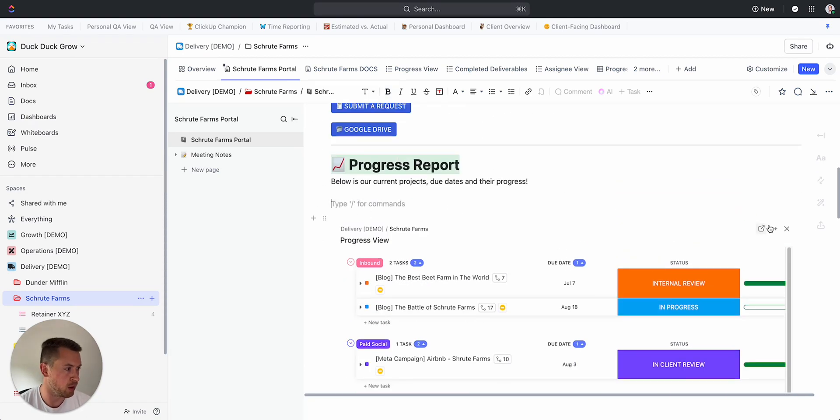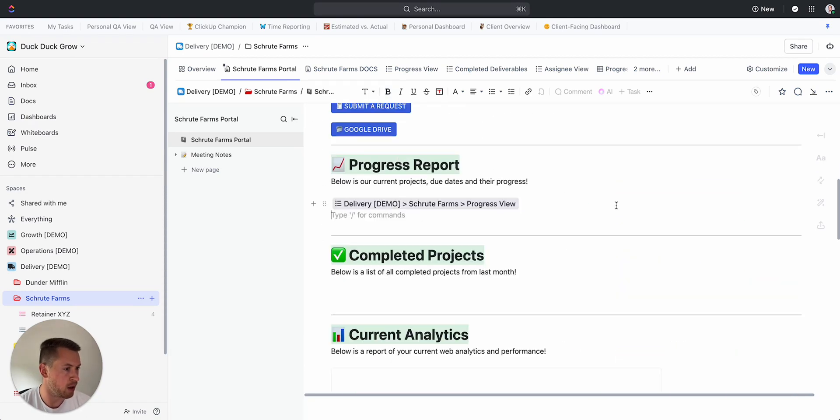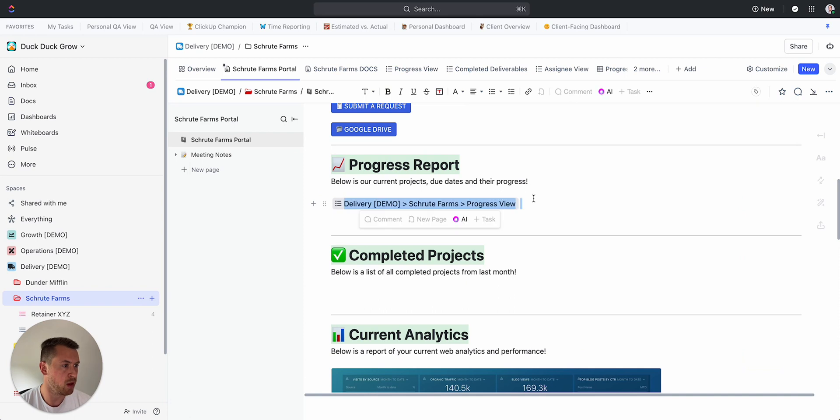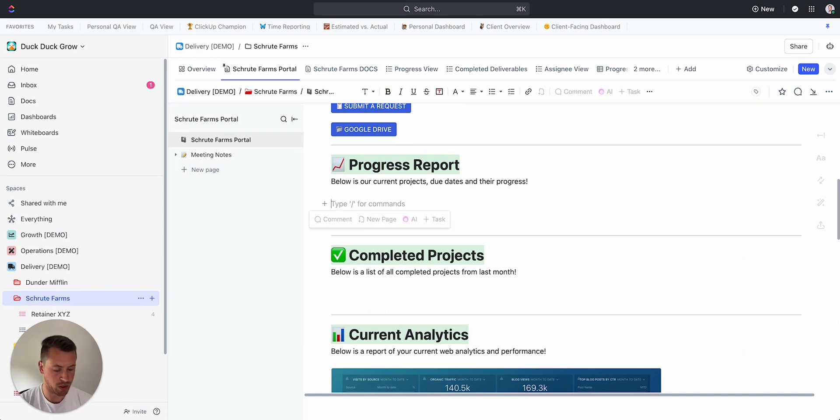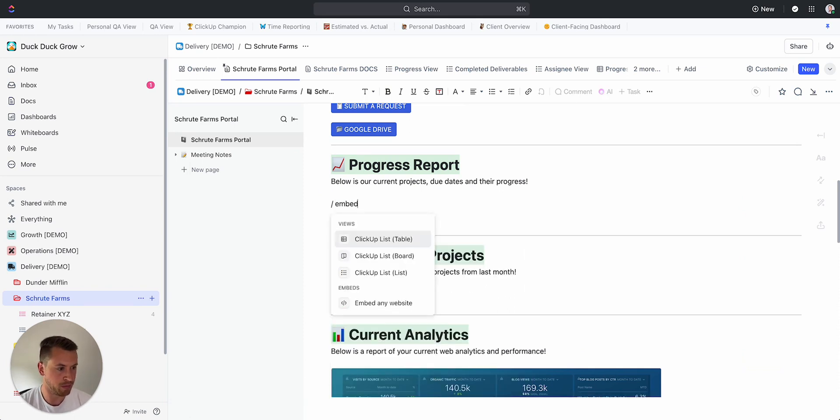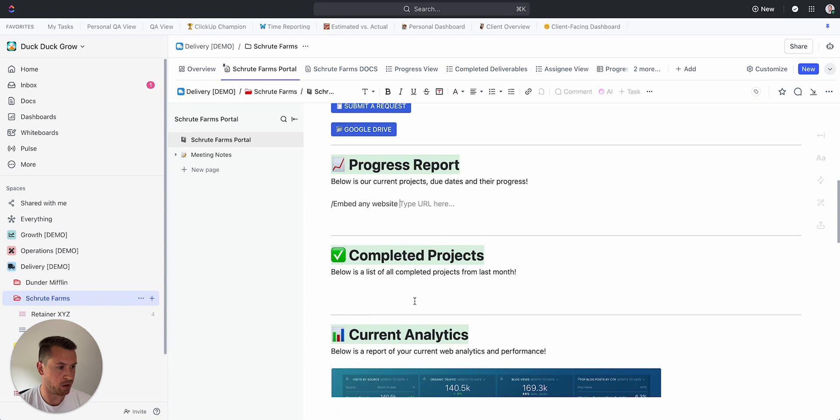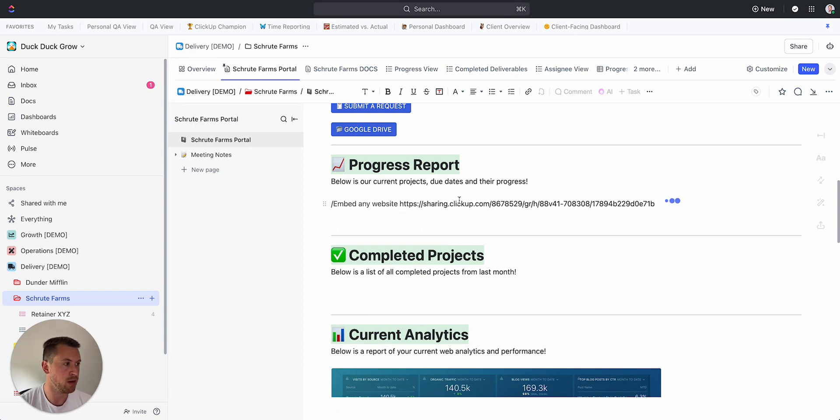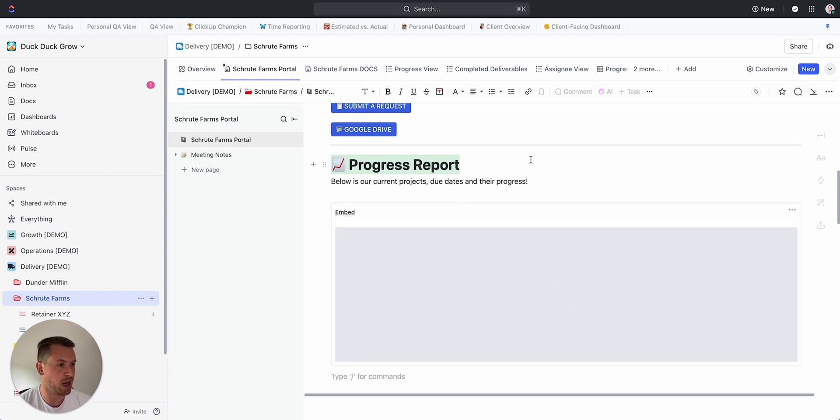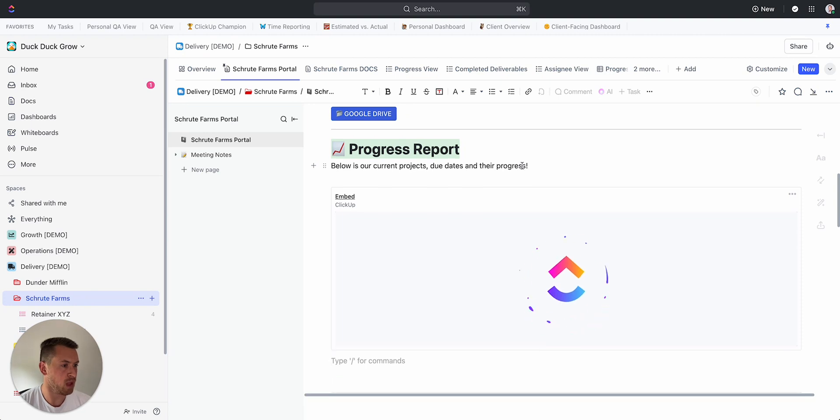And then I can show them a progress report. So I'm going to get rid of the embed that I already have here, and what I can do is just go Embed Any Website right there, and then I'm going to paste the URL in from that view that I just created. I'm going to save that.